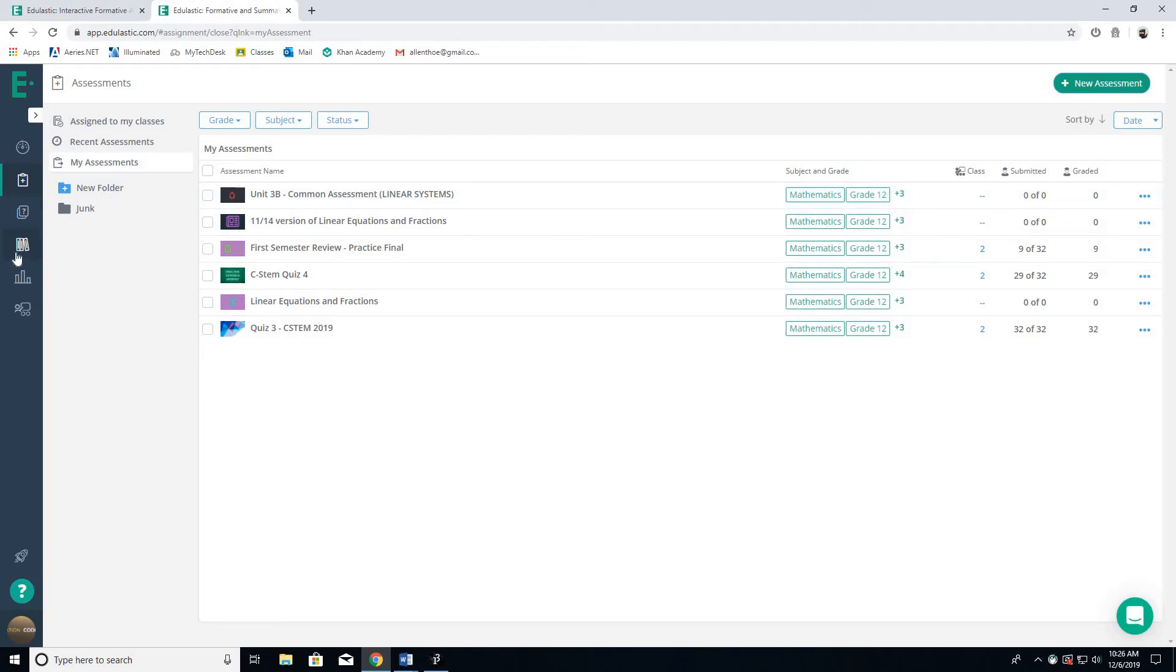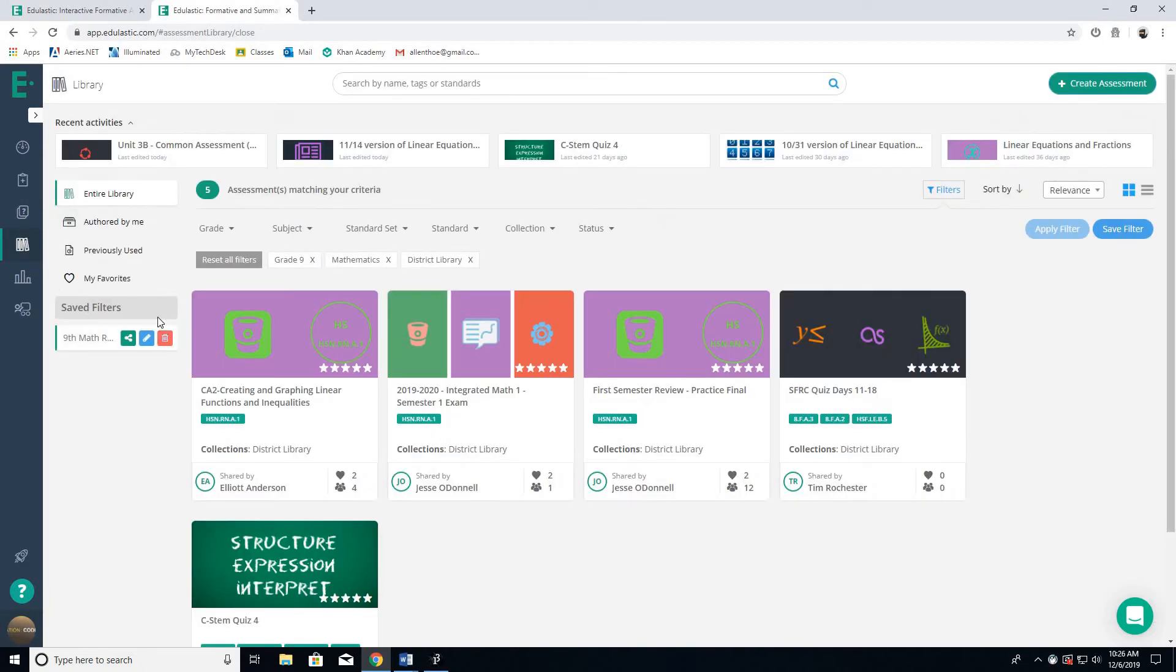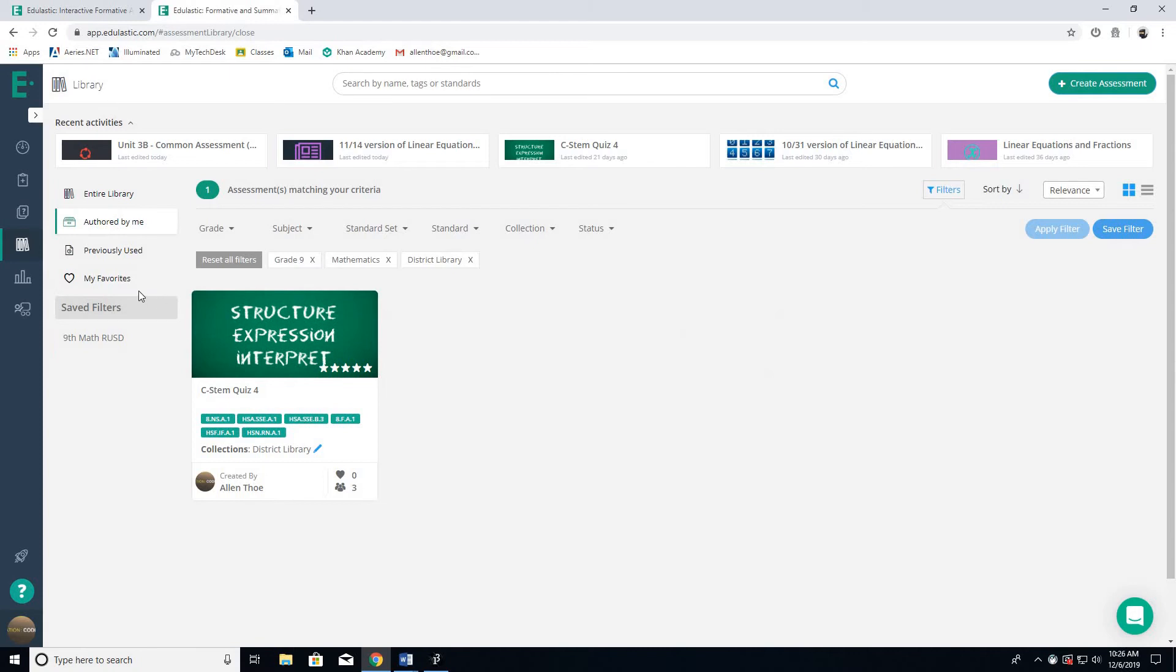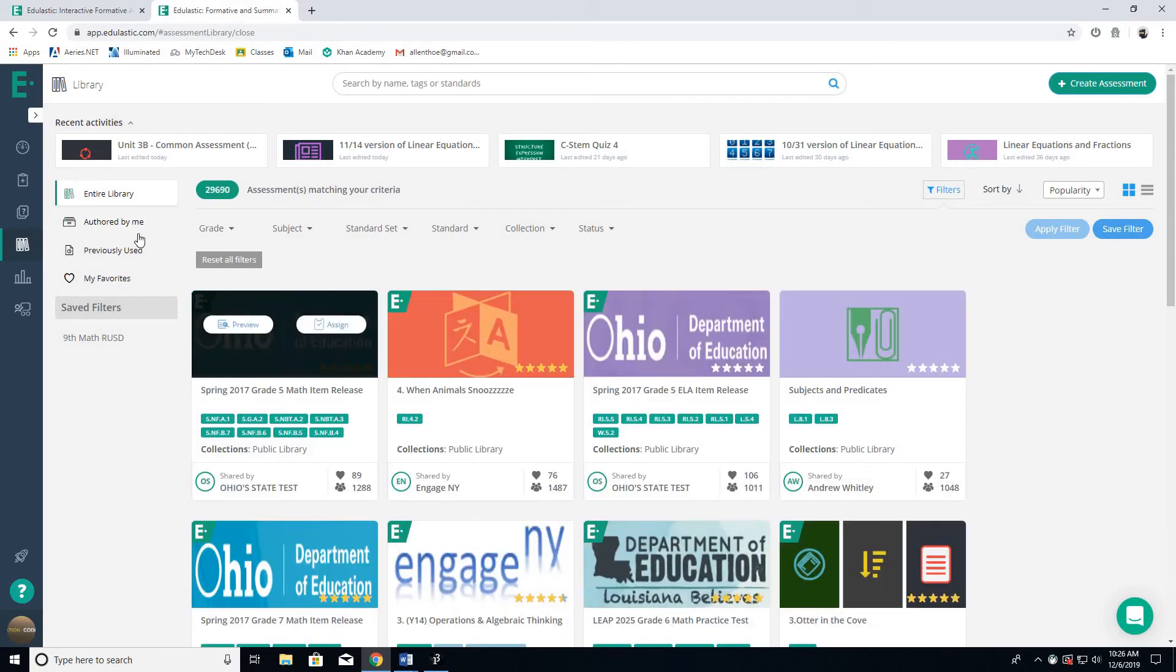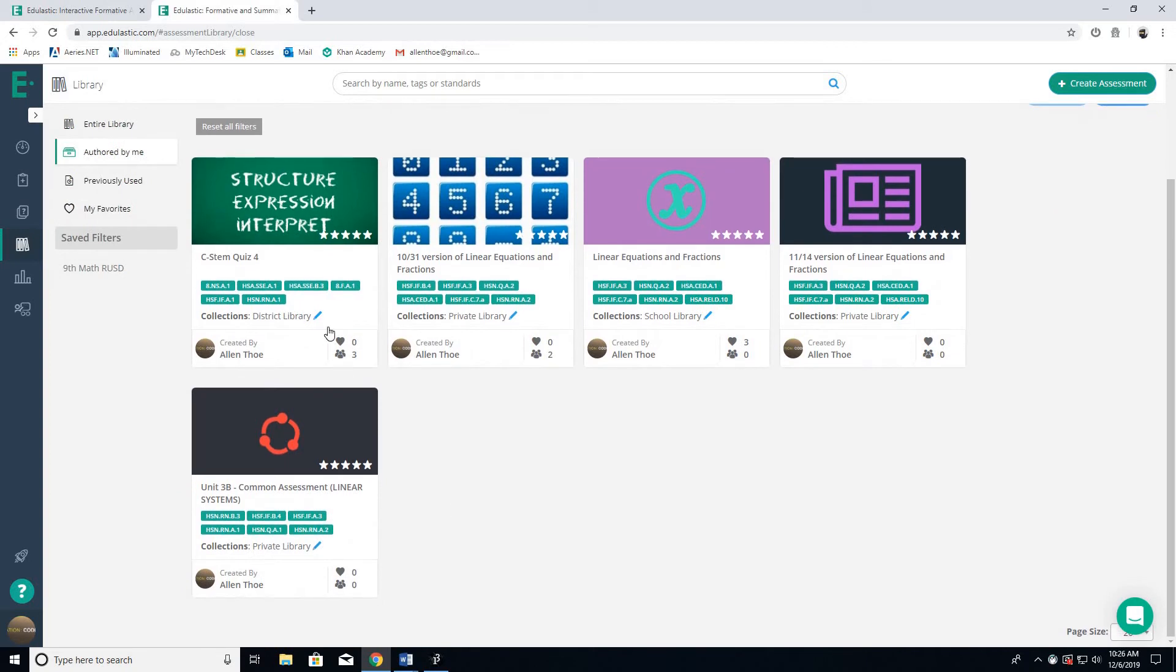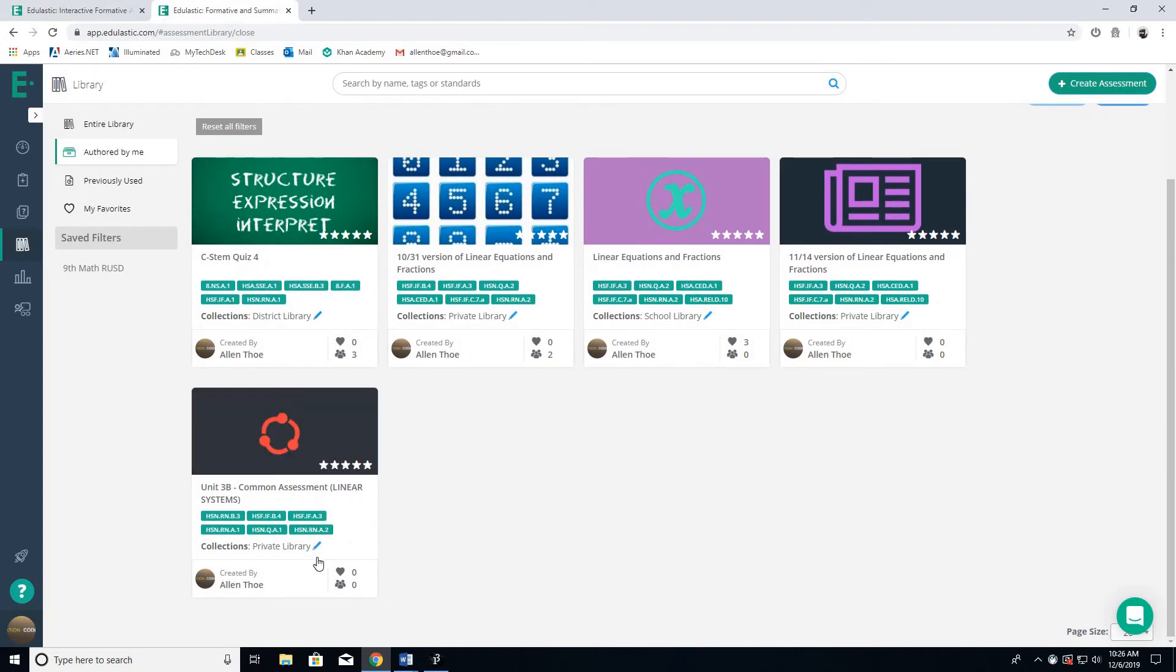The key is to get to your library right here, look at the 'authored by me' section and reset all these filters. You see it's not showing up, but if you click on this, you'll see that all these little pencils are the shared levels, and you can change those really easily.